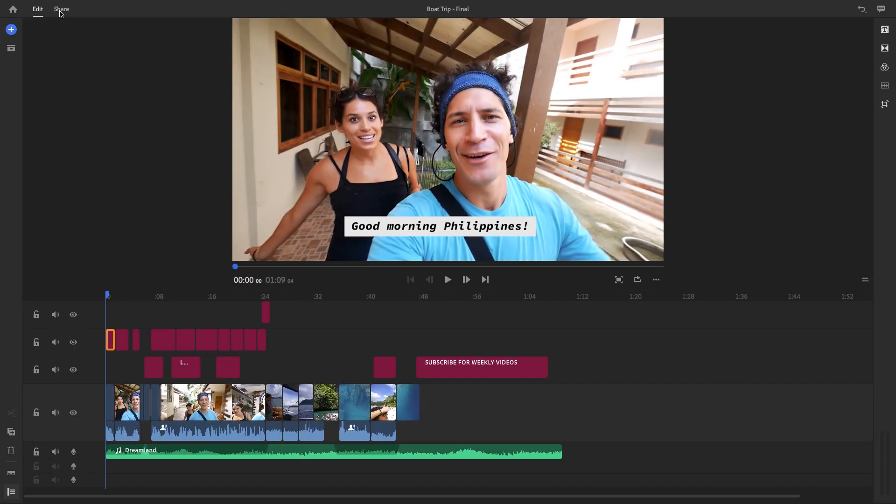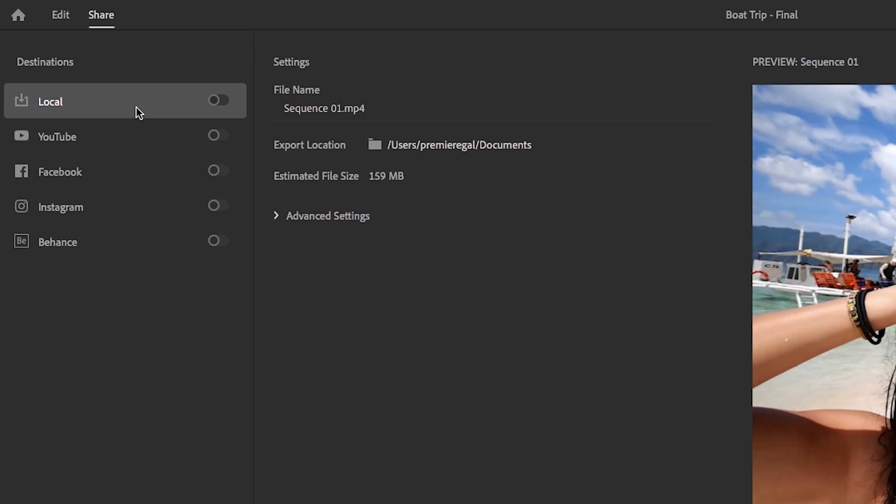In this first release of Rush, your social media destinations include YouTube, Facebook, Instagram, and Behance.